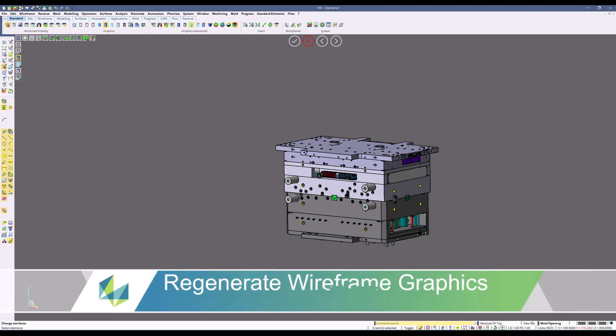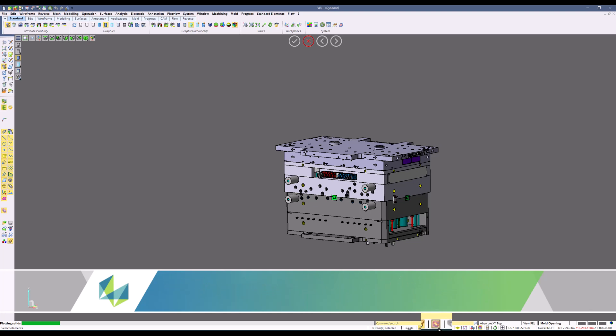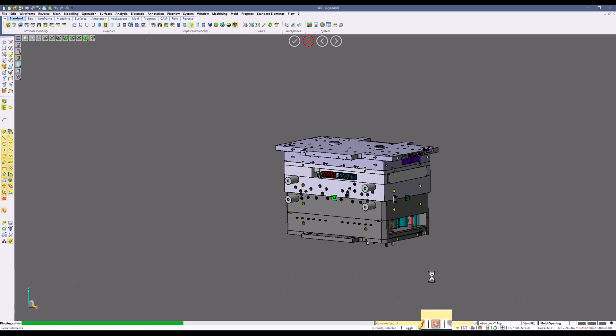Regenerate wireframe graphics. This option is useful if I think I deleted something and it's not deleting, or if I think I added something and it's not being added, you can regenerate wireframe graphics to refresh the shading.